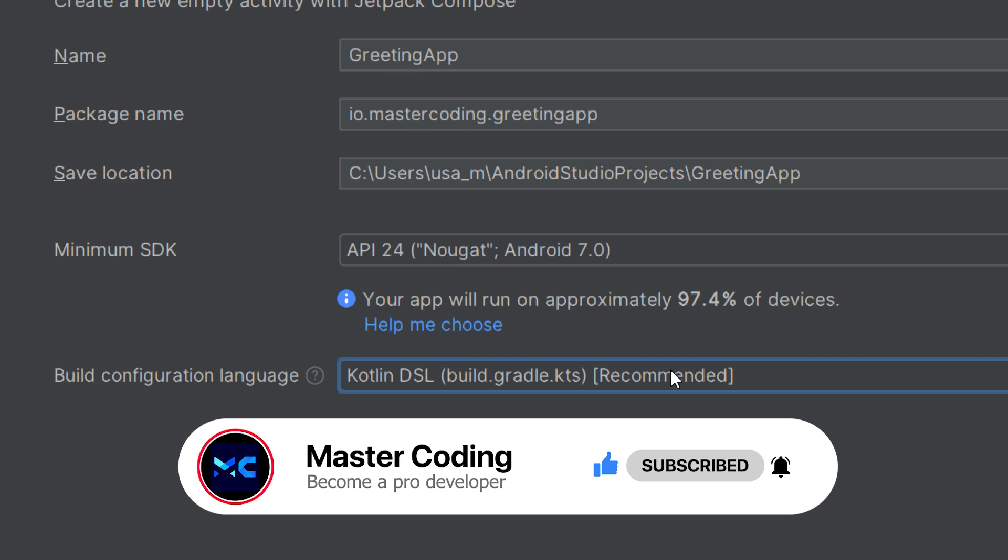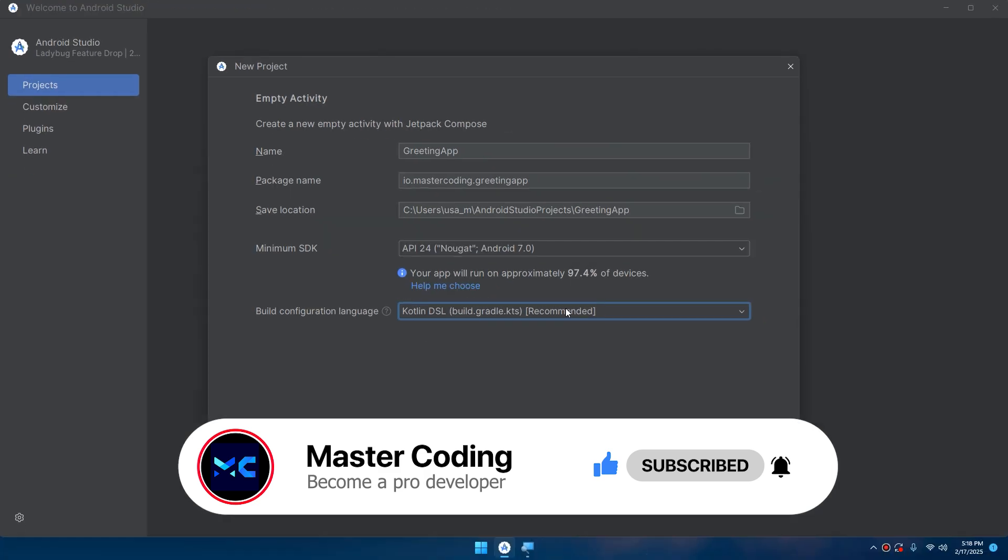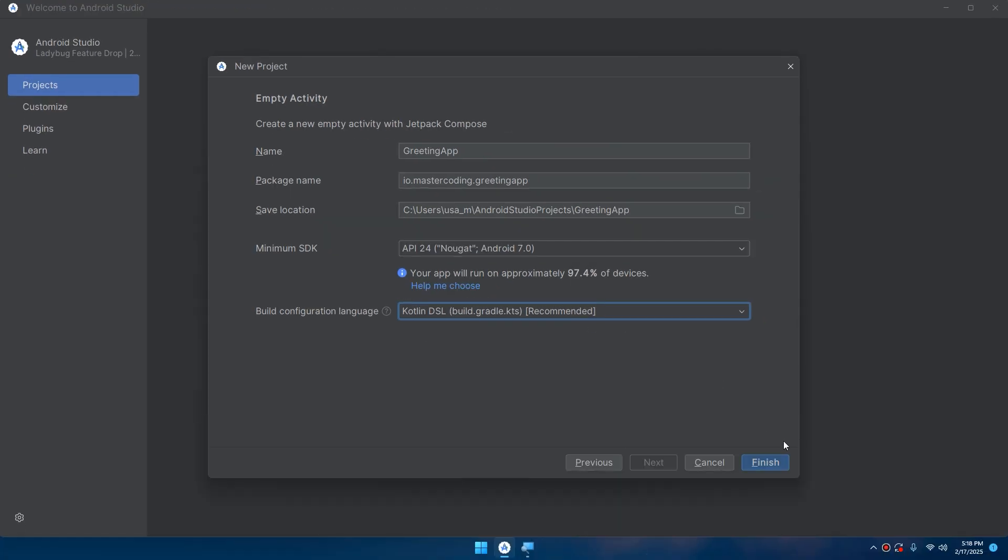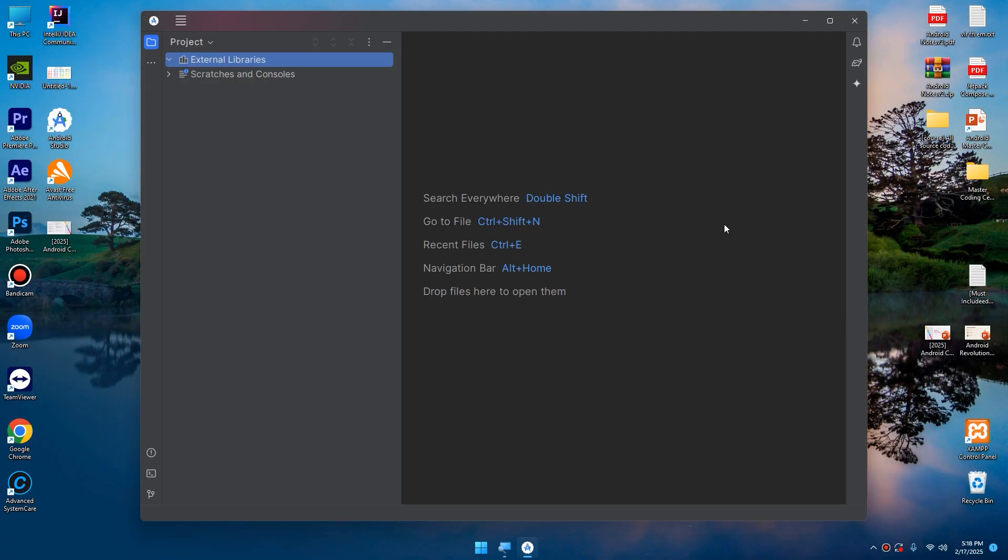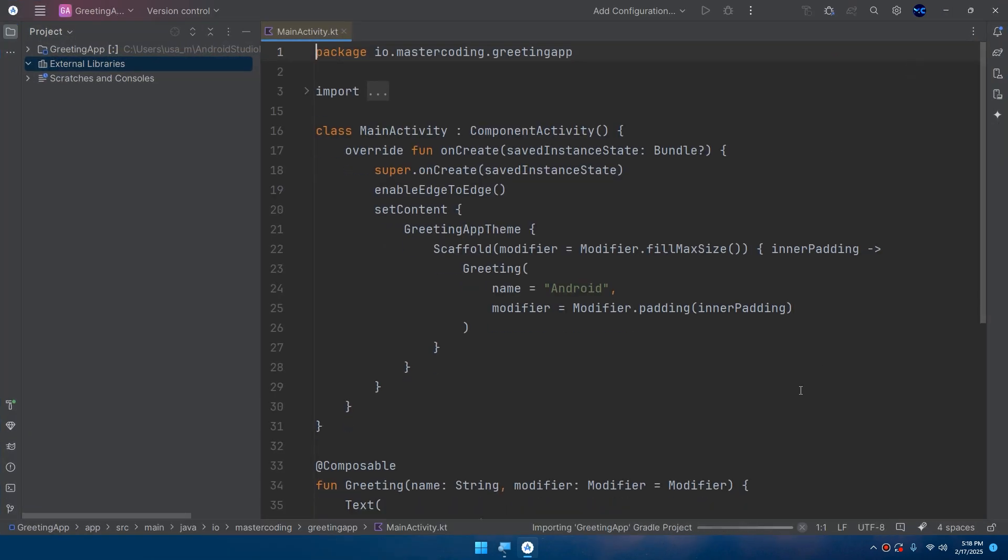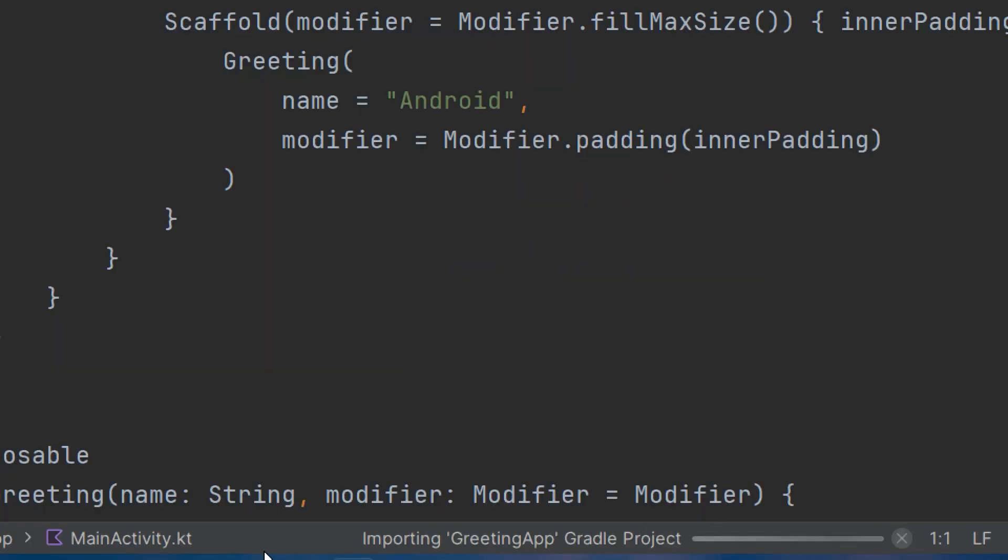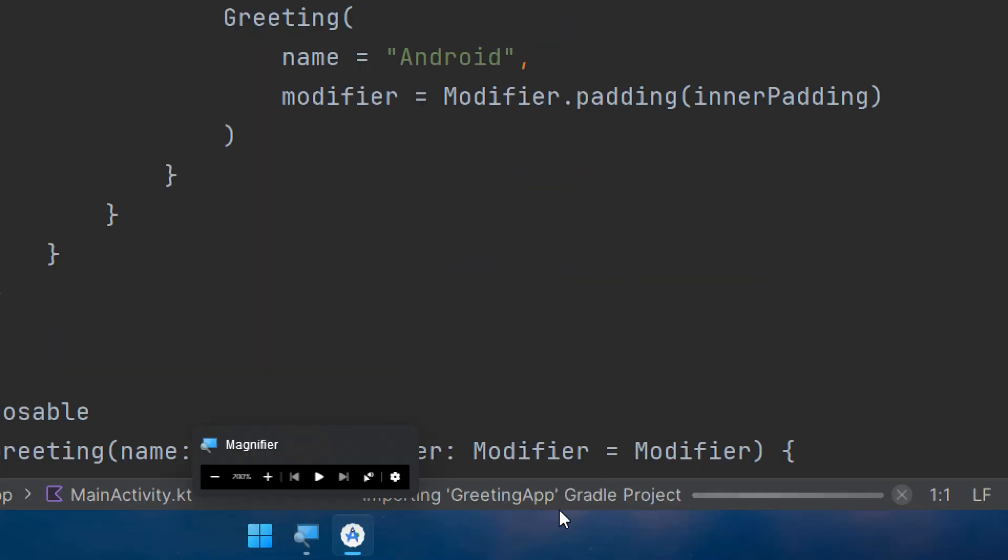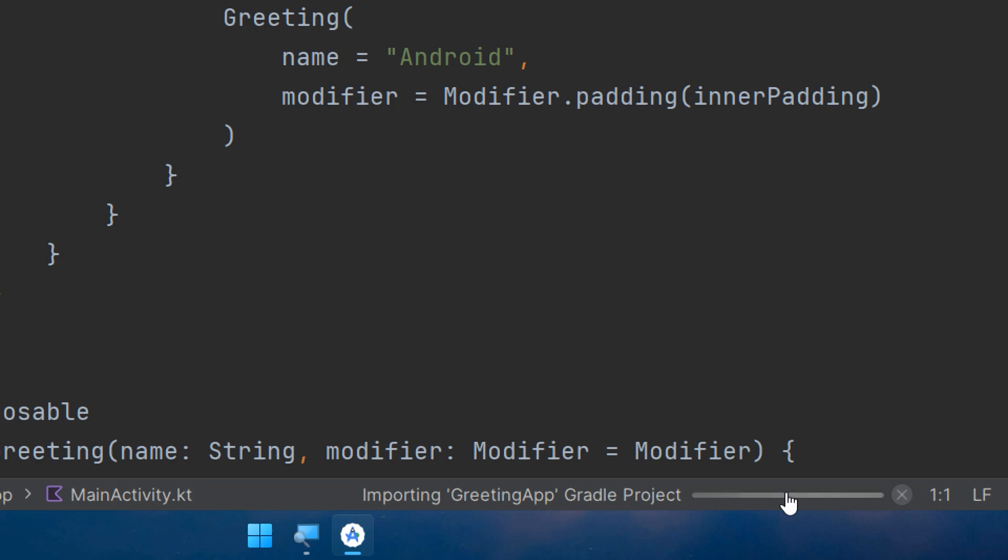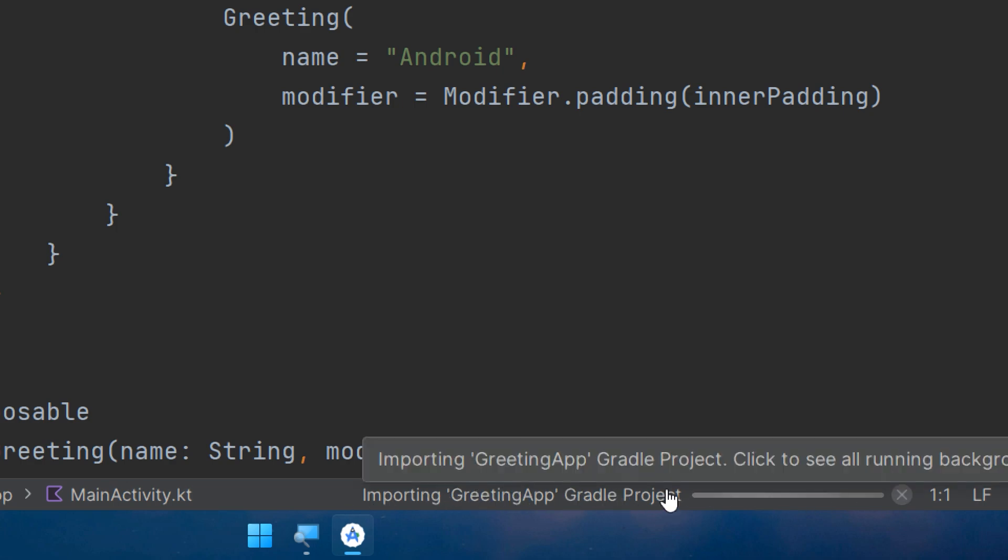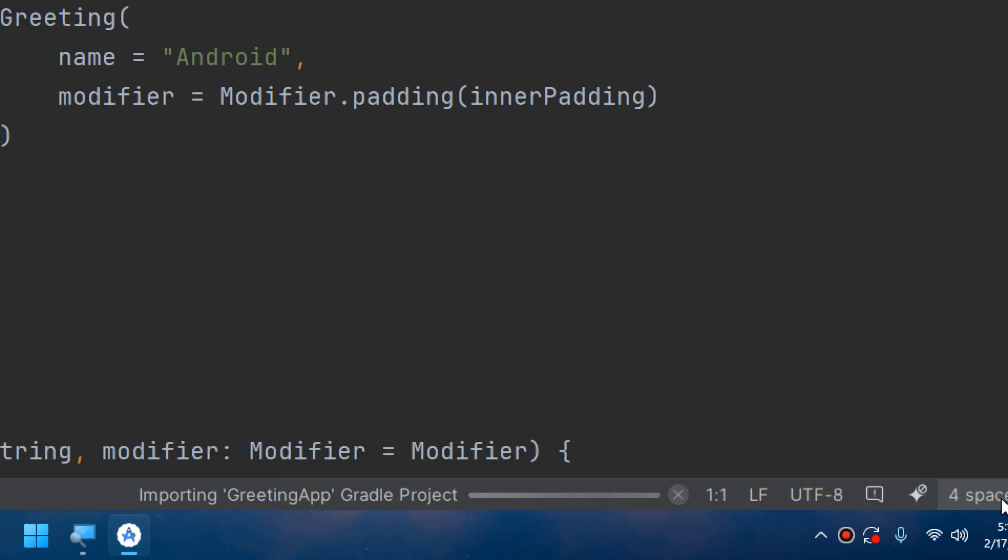After that, we need to click Finish in order to allow Android Studio to create our project. Wait for building this project by seeing and finishing the importing Gradle files and all processes.